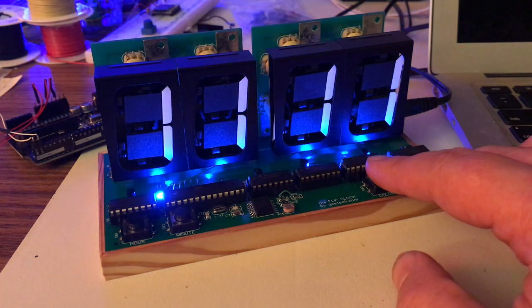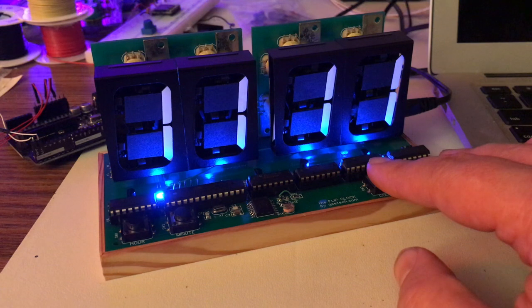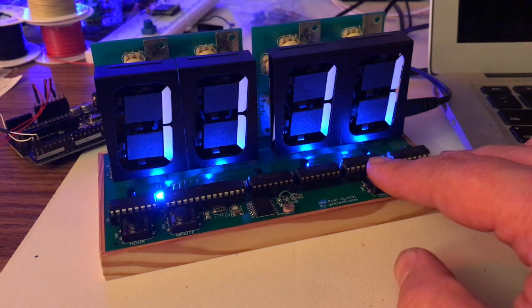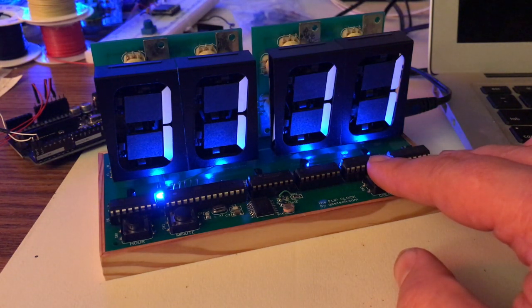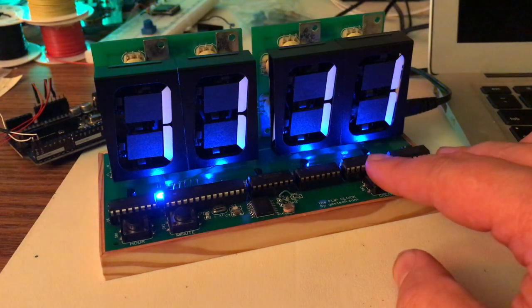The next one is a cycle. It actually cycles through the colors of the rainbow very slowly, very subtle. Every time you look at the clock, every few minutes it's a different color.